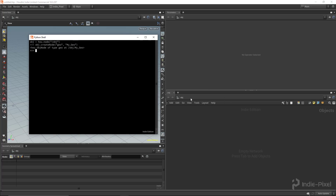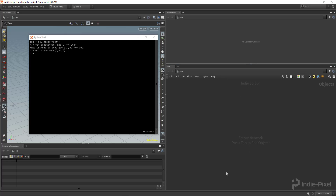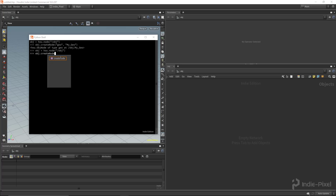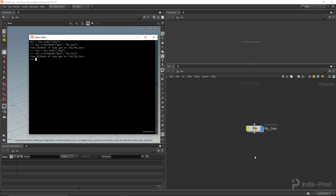What we can do is access the object level reference. If we type something like `obj = hou.node('/obj')`, that gets us a reference to the obj object inside of Python. With that we now have access to that space. We can then say `obj.createNode()`, pass in a geo node type, and give it a name like `my_geo` — and look at that, we've created a geometry node.